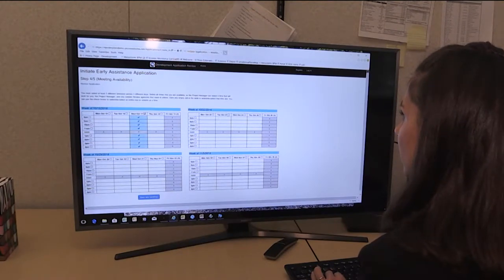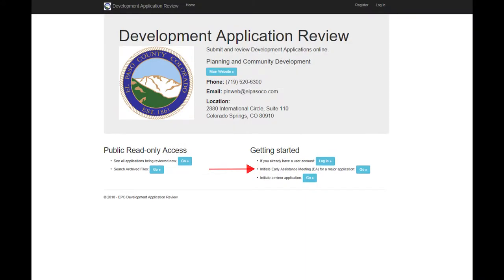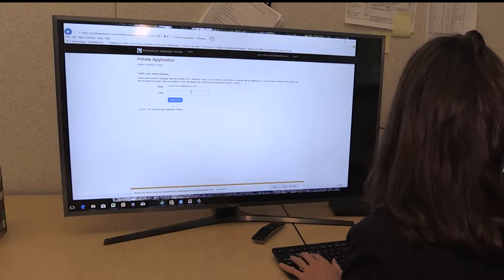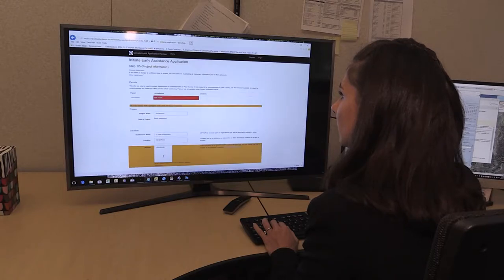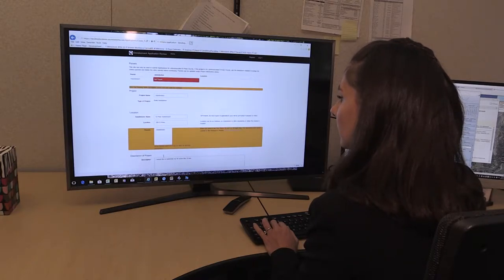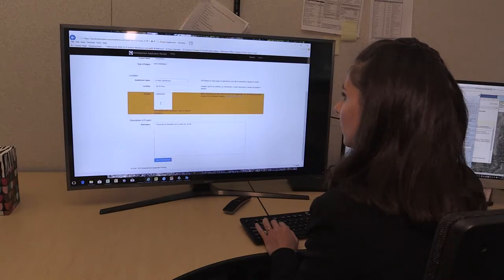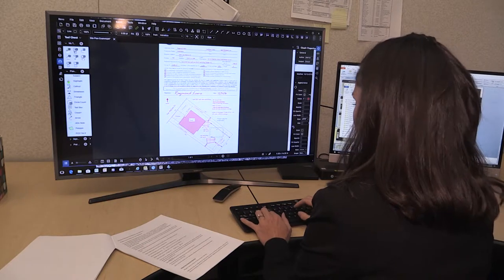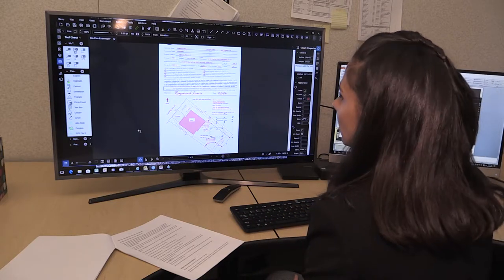Similar to initiating an application, you may initiate an early assistance meeting either without an account or with a registered account. If you do not already have an account, you will use the Initiate Early Assistance button. Enter your email address and EDART will send you a six-digit code to verify your email address. Once you have verified your account, you will fill out the application online, upload any drawings, and click submit. It is important to provide us with enough information so that we understand your intent. Drawings, even if they may be rough at this stage, are essential so that we may guide you in the proper direction and provide you with enough information to make the best decision regarding any plans for development.